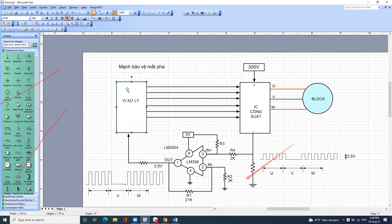Tất cả các mạch bảo vệ mất pha đều ra điện áp bằng nửa điện áp VCC cấp cho vi xử lý. Vi xử lý ăn 5V thì điện áp này là 2,5V; vi xử lý ăn 3,3V thì điện áp này là 1,6V.